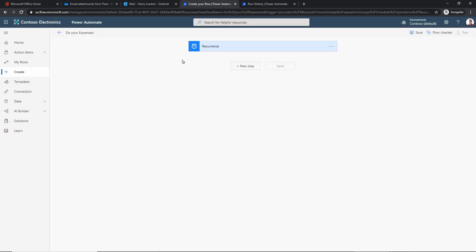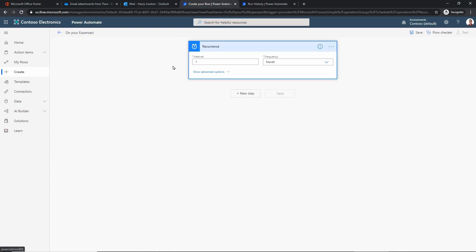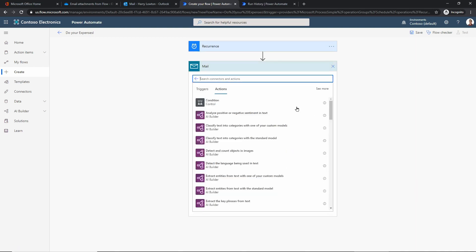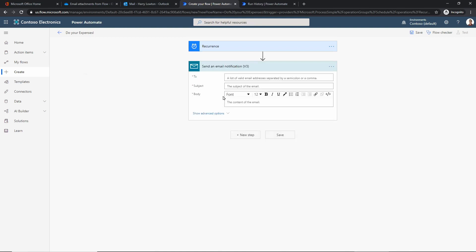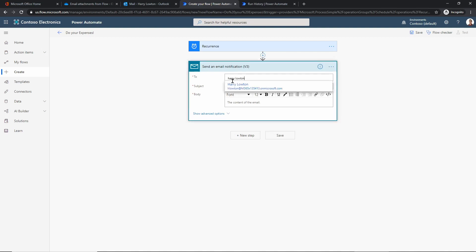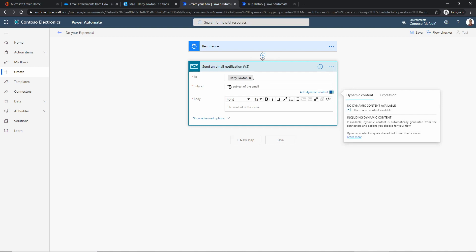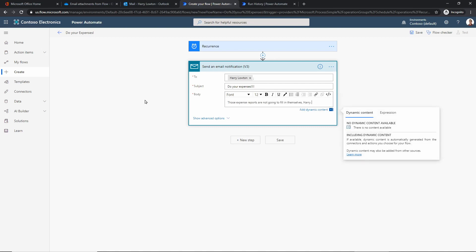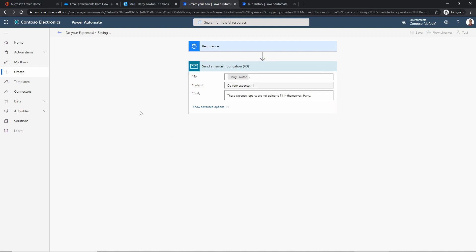Click Create. That creates our trigger — once a month, run the actions we're about to build. This is going to be really simple. I'll click New Step, choose Mail, and select 'Send an email notification.' I'll search for myself — it can find me quickly since it's integrated with the rest of the suite. For the subject I'll put 'Do Your Expenses,' and for the body I'll put something fairly sarcastic: 'Those expense reports are not going to fill in themselves.' Then I'll hit Save.